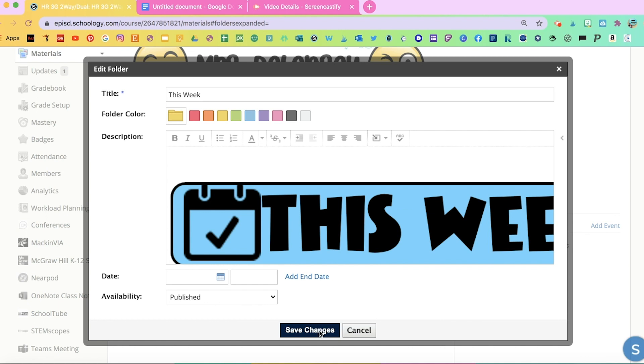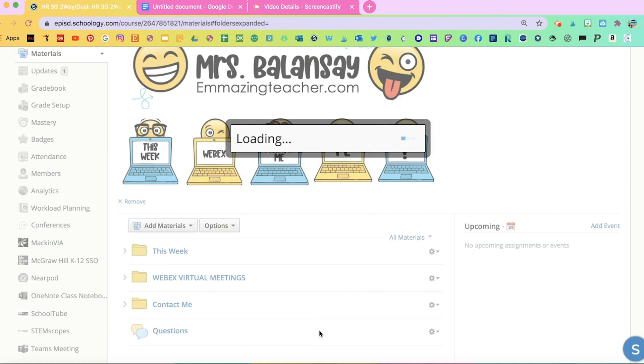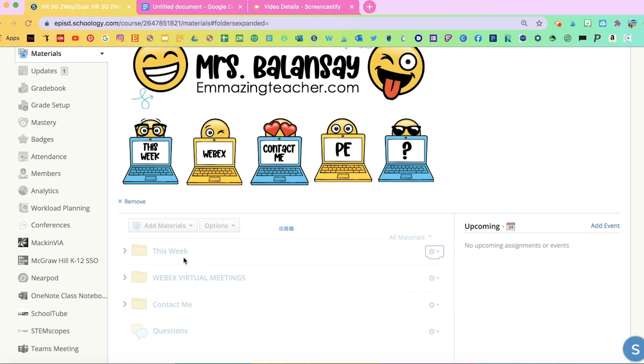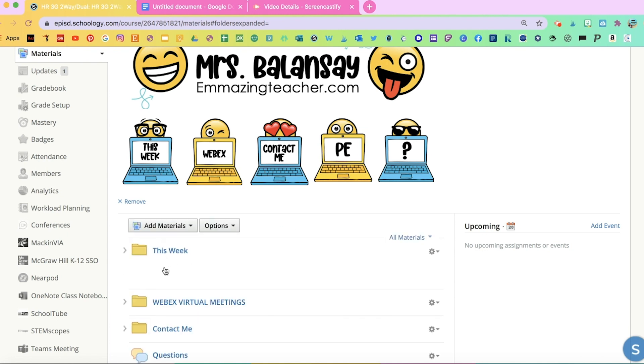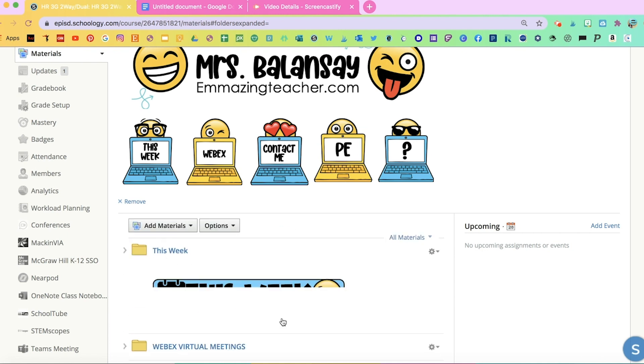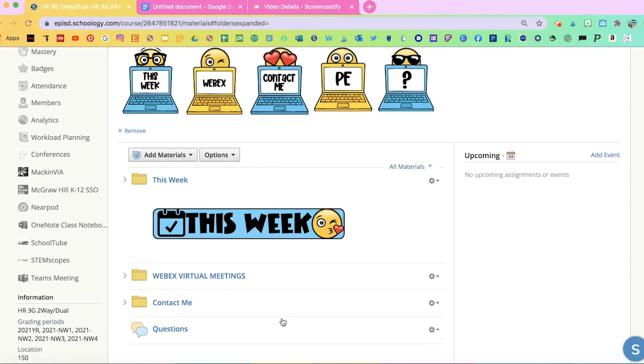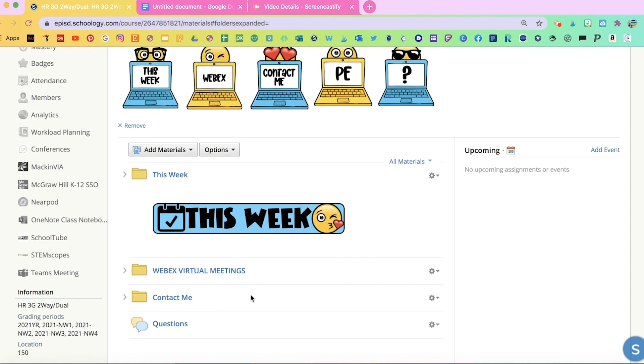And then go ahead and save your changes. And you'll see the banner appear right here underneath the folder. Just like that.